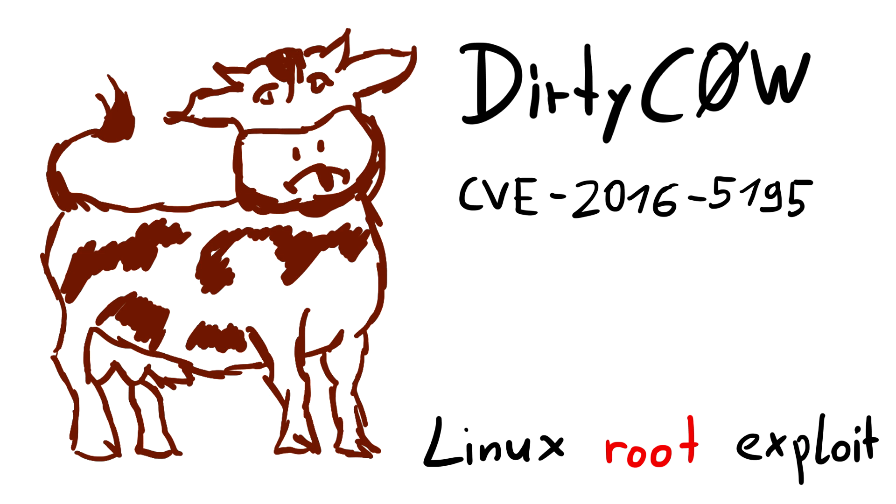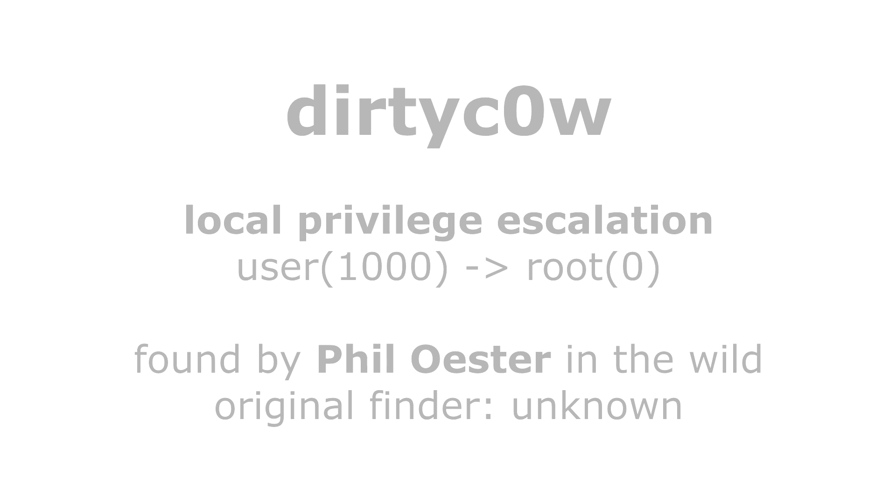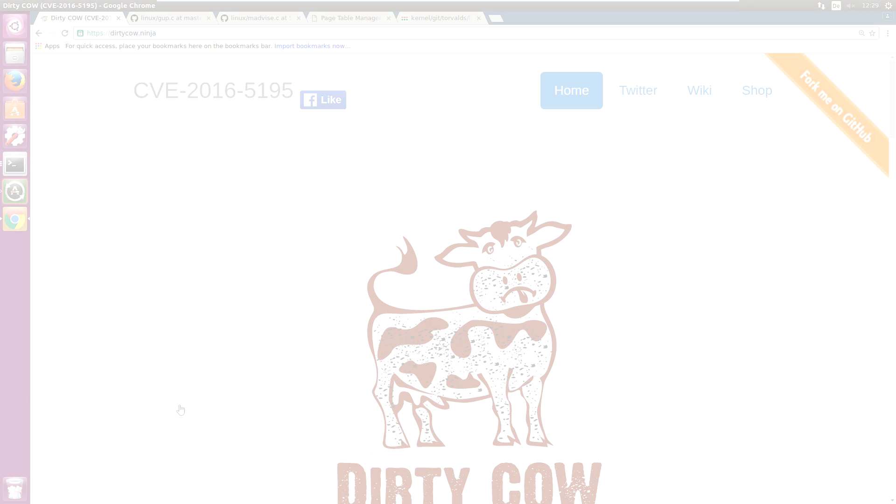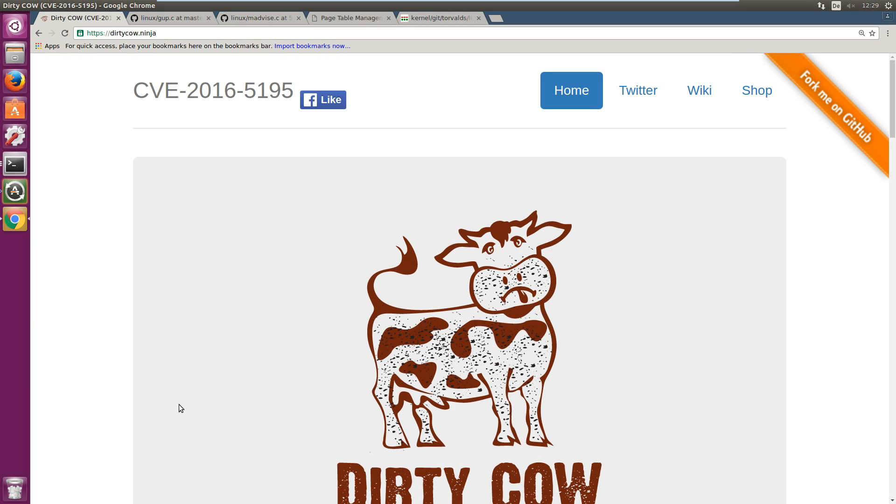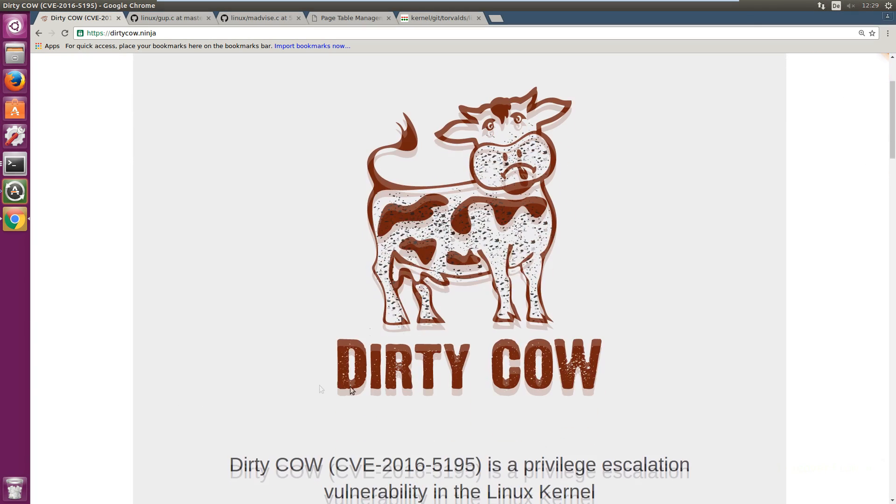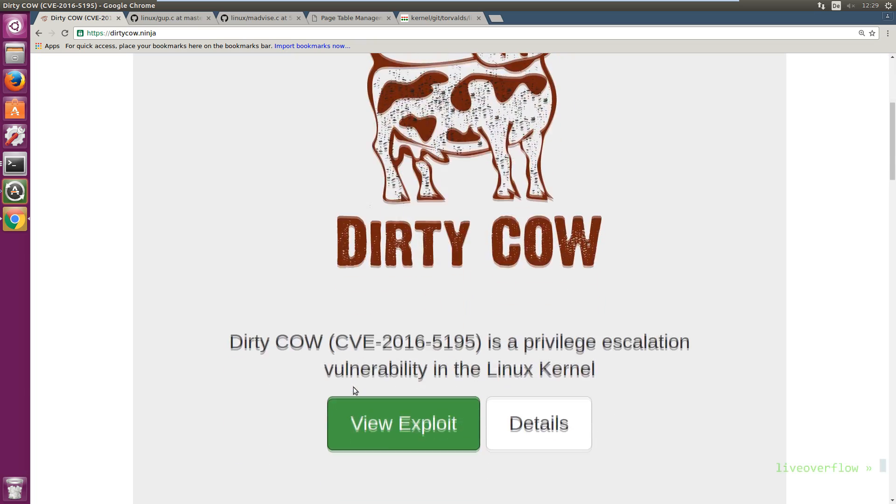So the public disclosure of dirty cow or CVE 2016-5195 just happened. This vulnerability is ancient and allows a regular user on a system to perform a local privilege escalation and become root. I want to show it to you, explore how it works and generally talk about it.